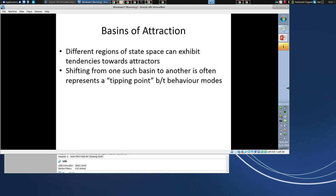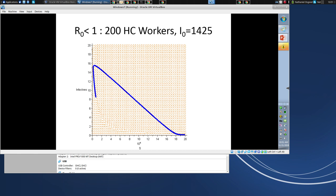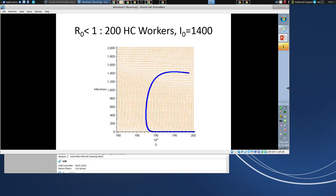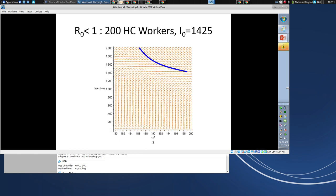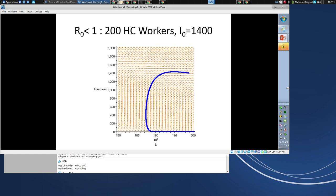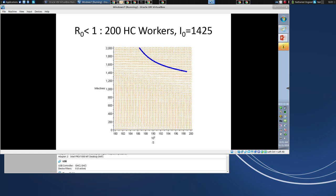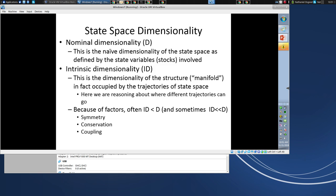Often when we're seeking a tipping point within systems through intervention, we're aiming to bring it to a different attractive point. Sometimes we're seeking to bring it towards a disease-free equilibrium, which we can make attractive through appropriate interventions like fast enough treatment or more aggressive contact tracing. We've seen models where slight differences in starting points lead toward one attractive equilibrium or another, depending on which side of the boundary you begin from.